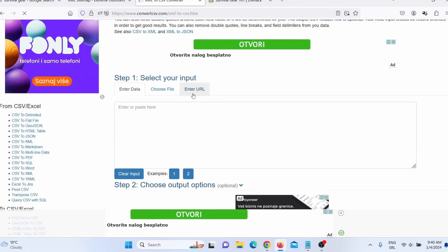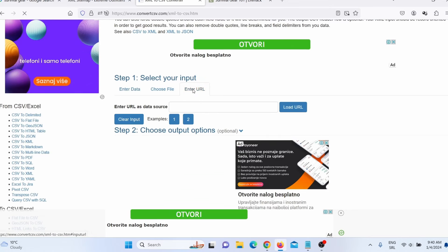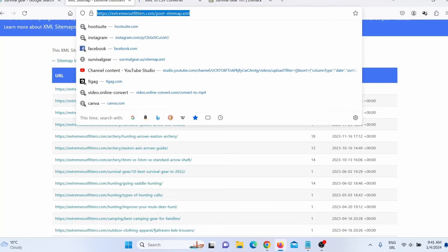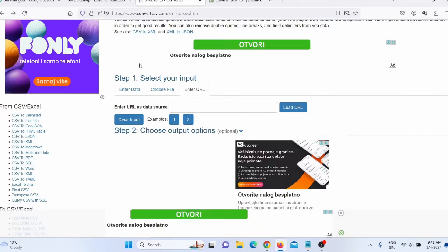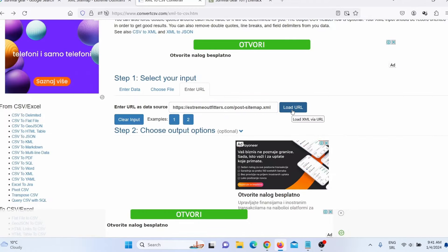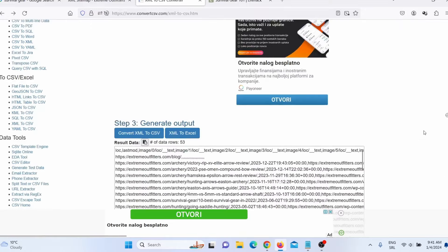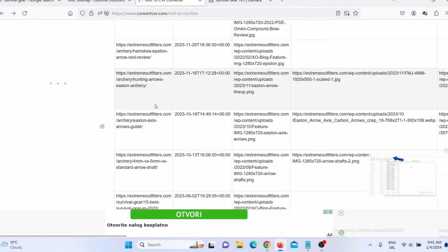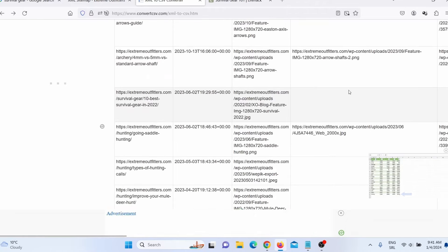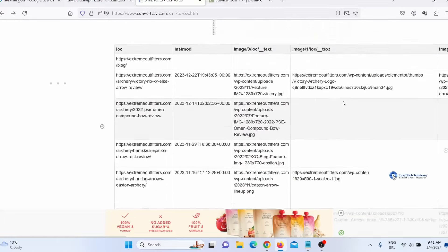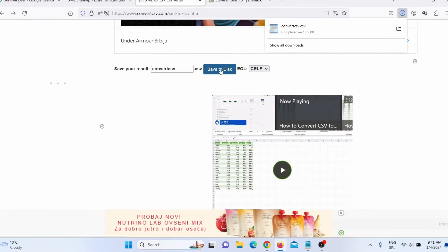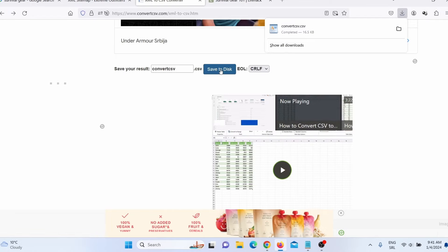I need to click on 'Enter URL,' then go back and copy the link to this sitemap. Go back to the tool, close the ad, and paste that link. Click 'Load URL,' and when I scroll down, you can see they actually created a CSV from this sitemap. I don't need any of the other columns, so I will scroll back and click 'Save to Disk.' This will save the CSV file to my desktop.